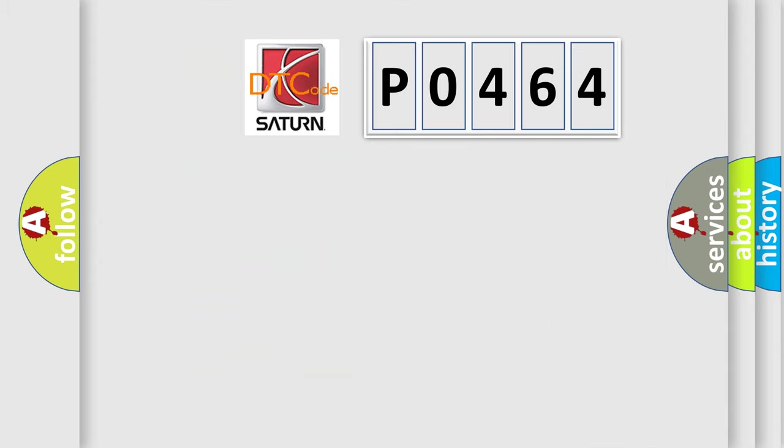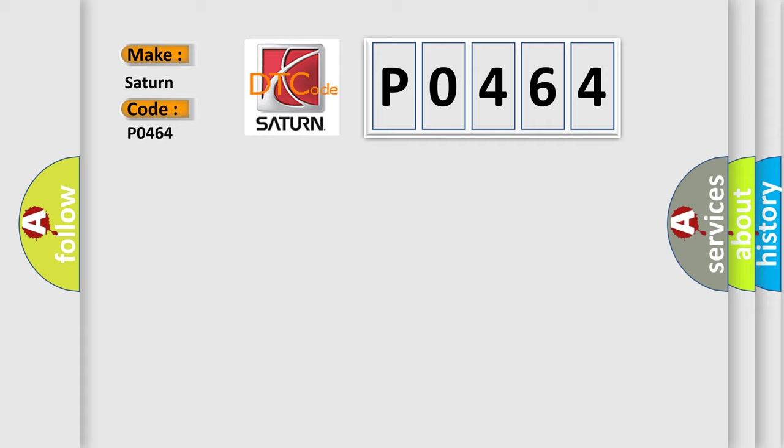So, what does the Diagnostic Trouble Code P0464 interpret specifically for car manufacturers?